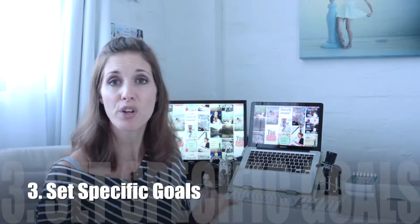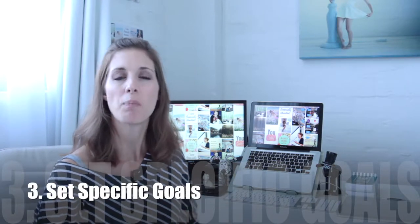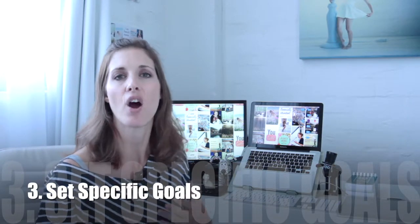The third tip is to set specific goals and intentions. Be very clear about what it is you actually want to achieve so that you don't spend all of your time on things that aren't serving you.